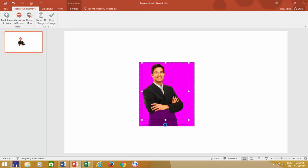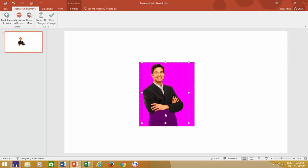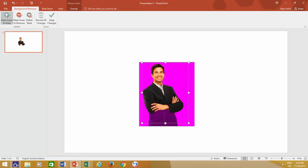If you think that PowerPoint is making a wrong assumption, or a part of the photo is still purple, but you want to keep it, then you can use Mark Areas to keep, and draw a line over the area of the picture that you want to keep.